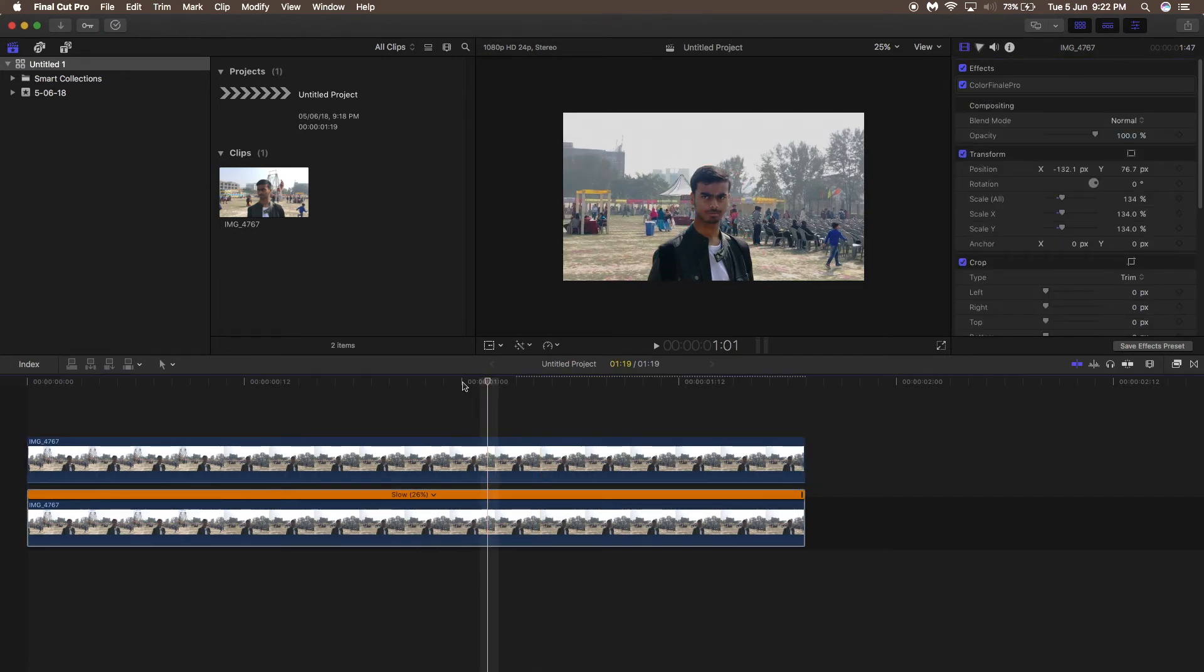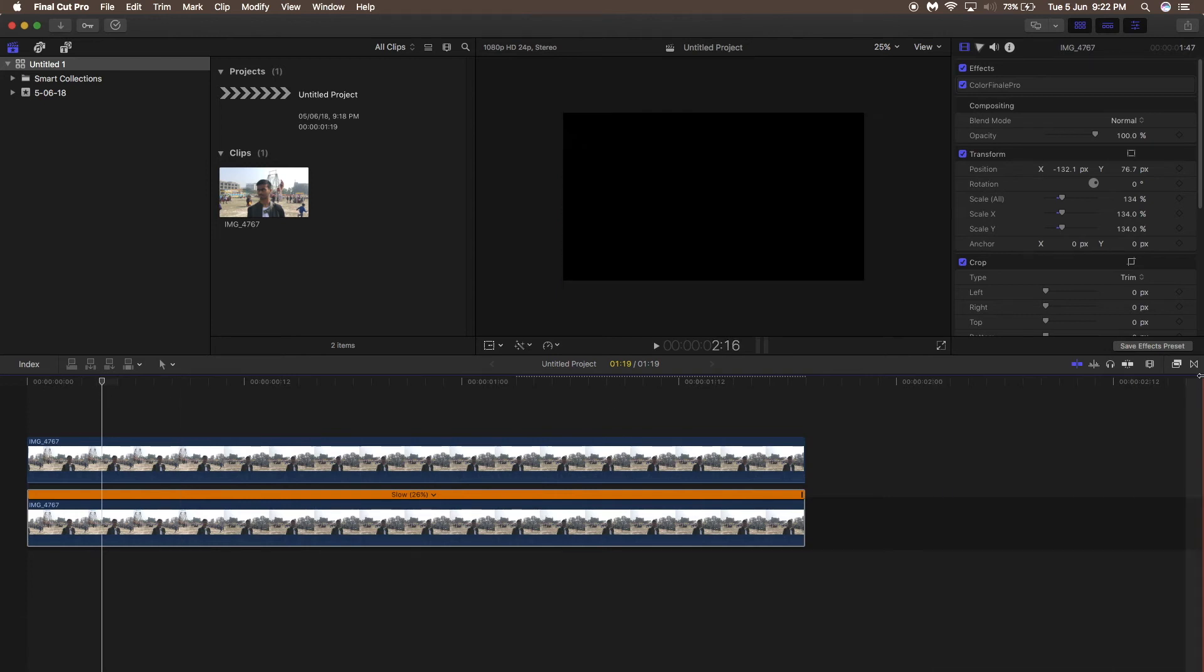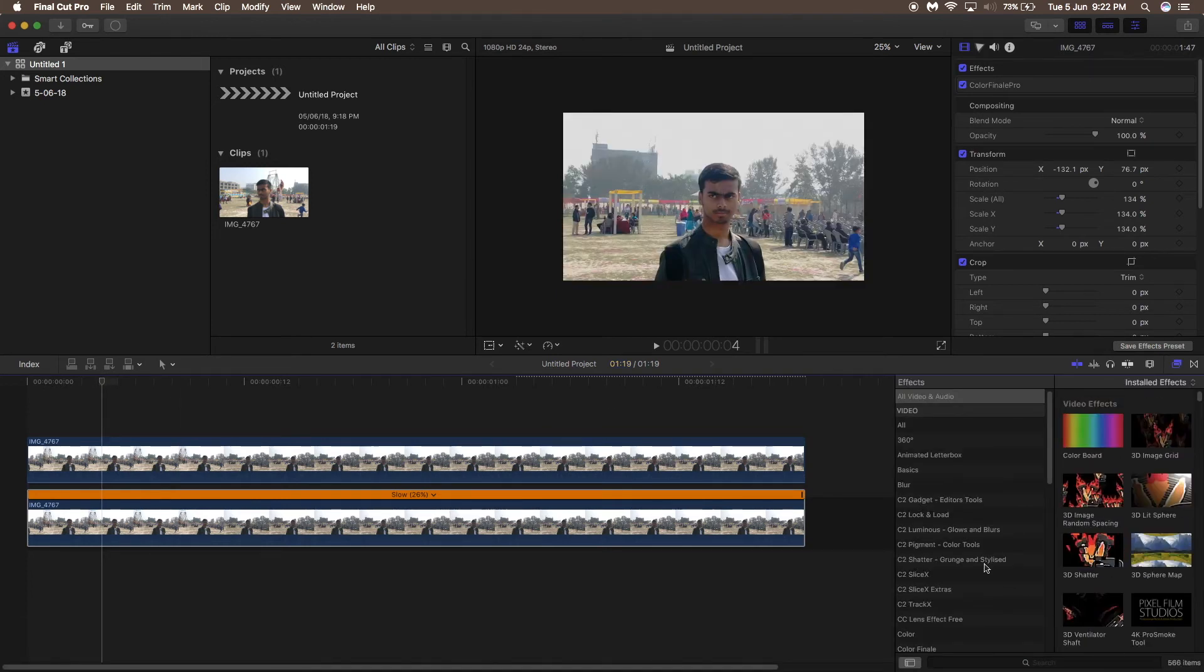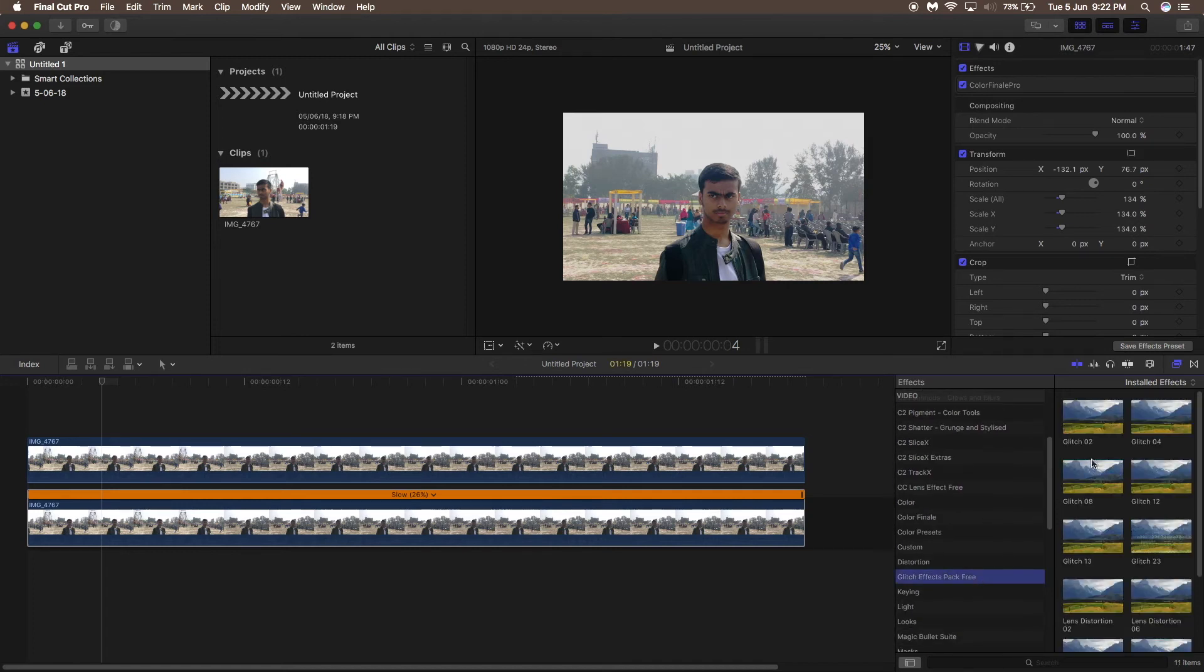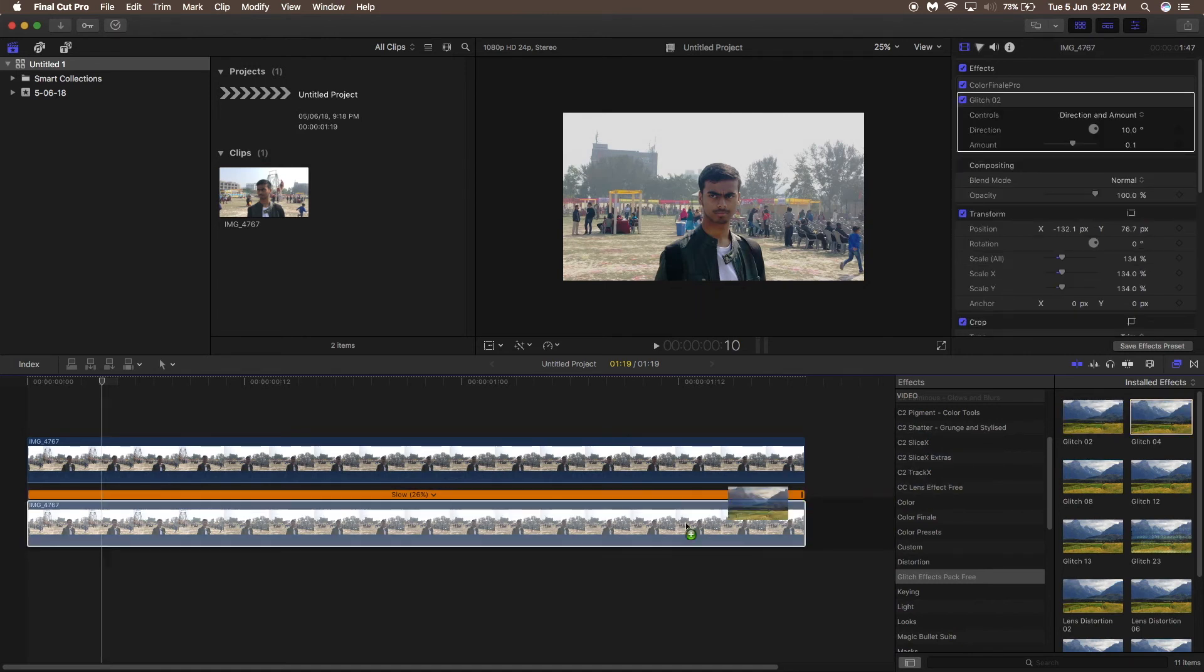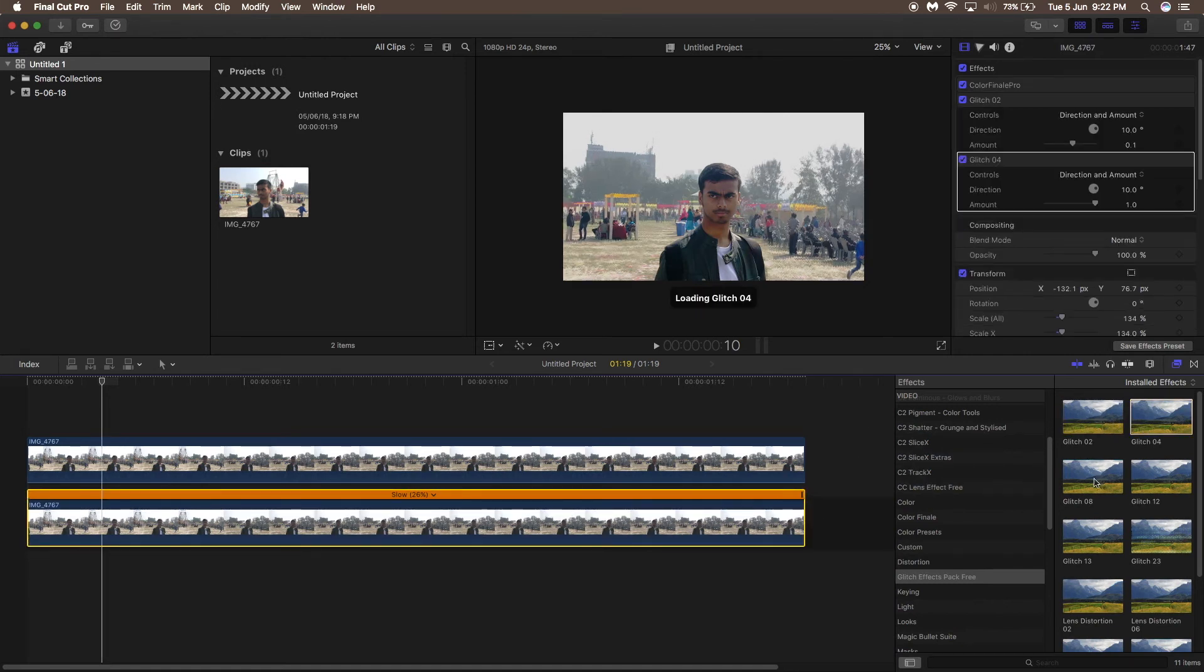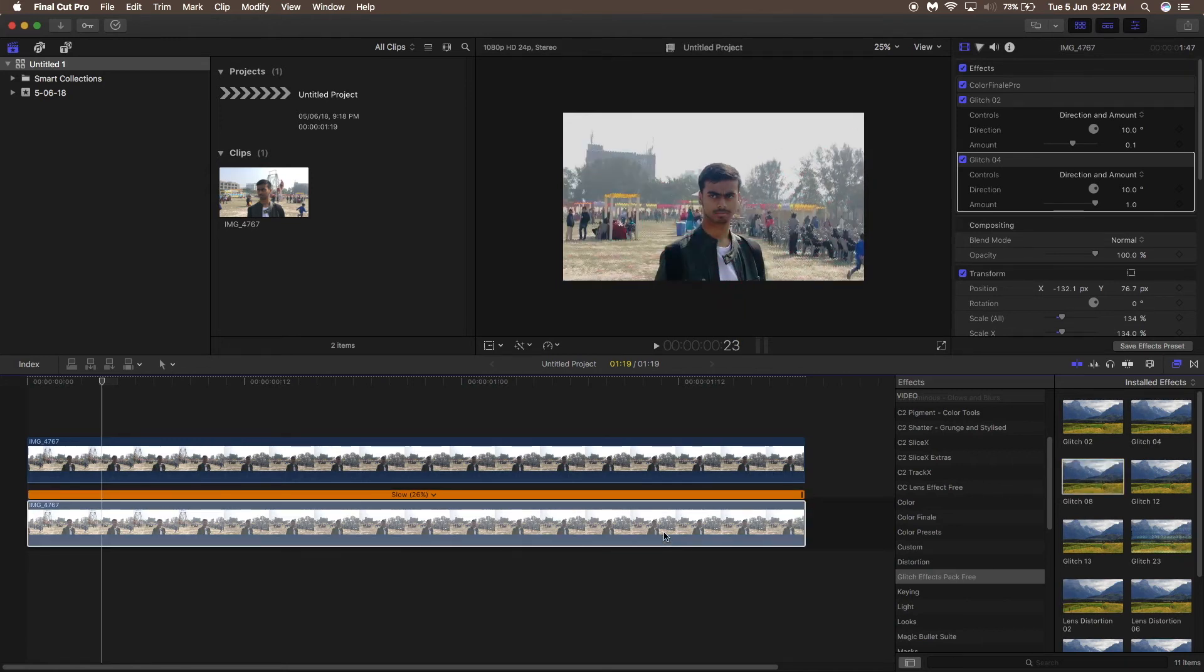Now add a glitch effect to the second clip. I will link some glitch effects down below you can download and apply. I'm using three different glitch effects, but you can use as many as you want. The more you use, the more unique your video will look, and you can change the amount on the right-hand panel according to your own preferences.